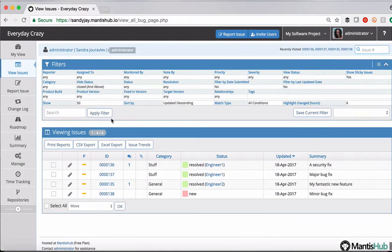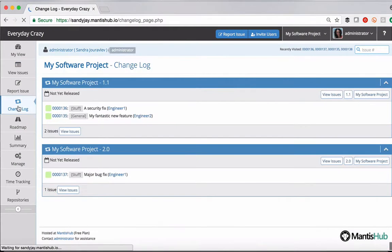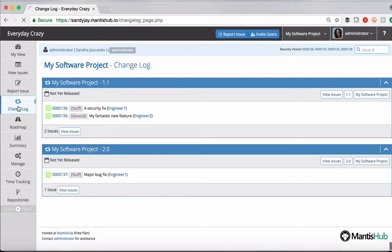Okay, so now if we head to our changelog, we can see our two different versions and all of the issues that were listed as resolved against those versions within that project.